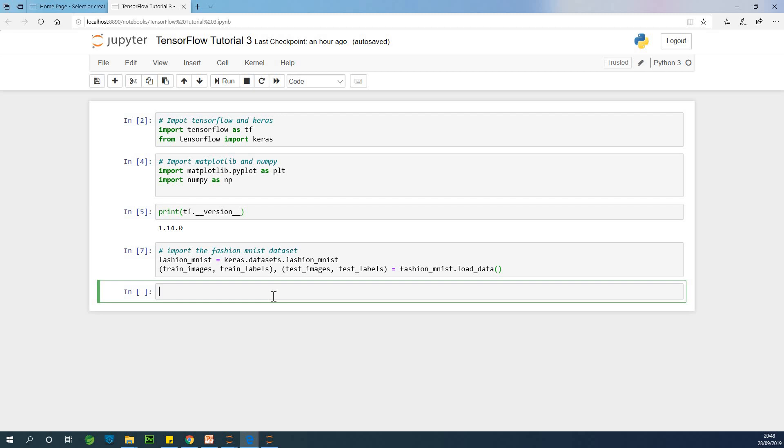Now we split this image into four parts: train images, train labels, test images and test labels. Train images and train labels correspond to the training dataset, while test images and test labels is the test dataset.